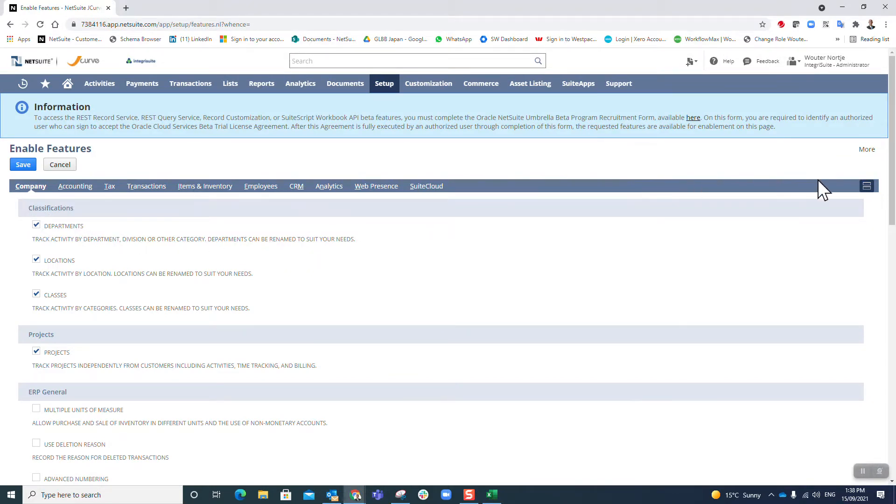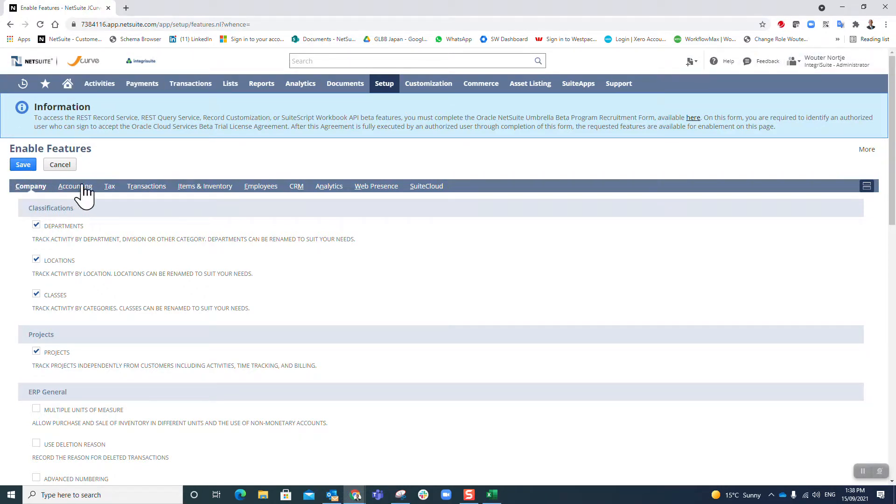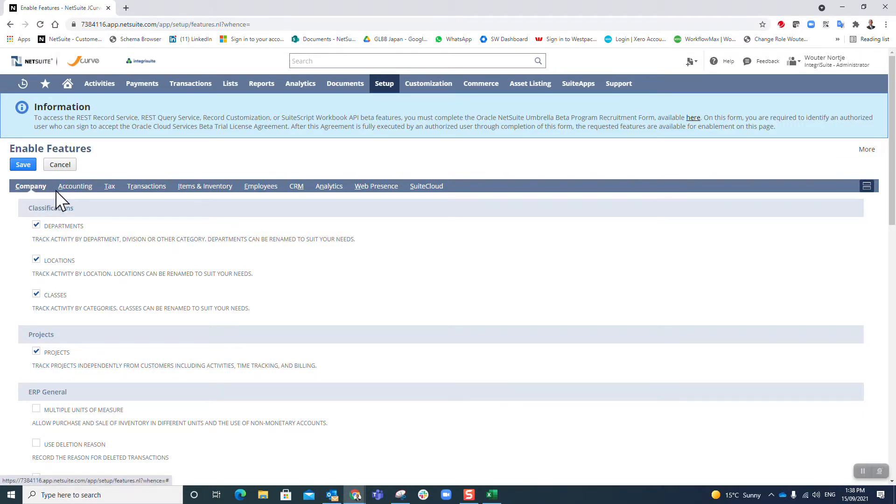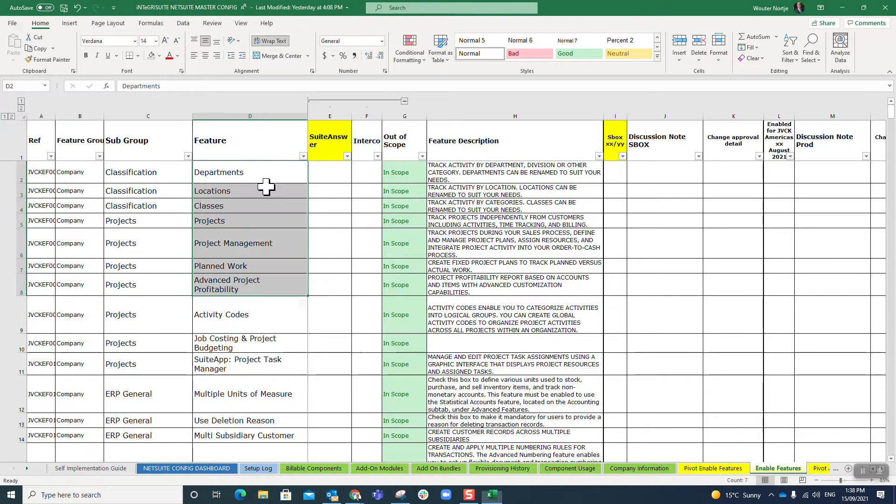You will see that across this line here, I would call this a blue ribbon - that is the main blue ribbon, the main menu, and this is your secondary blue ribbon. You'll notice the headings, the tabs: Company, Accounting, Tax, Transactions, Items, Employees.